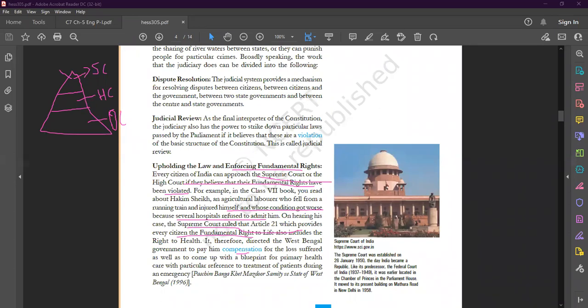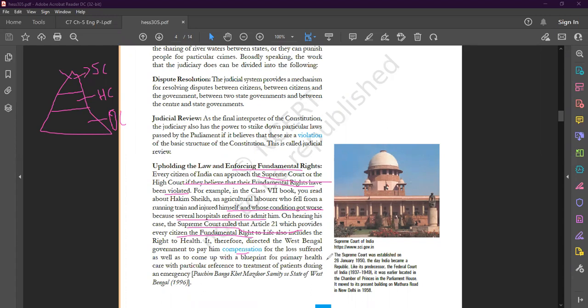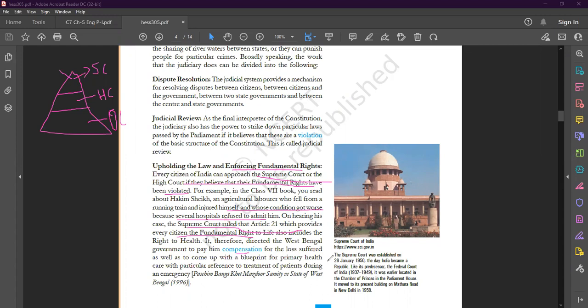According to this, we see Hakim Sheikh's fundamental rights got violated, and the Supreme Court has directed the West Bengal government to pay compensation. They also ordered primary health care services. According to this blueprint, you should tell the patient in emergency situations what will they do. You should have facilities available in emergency cases.